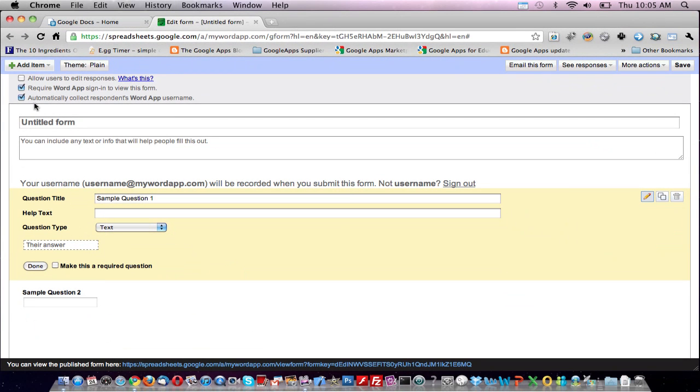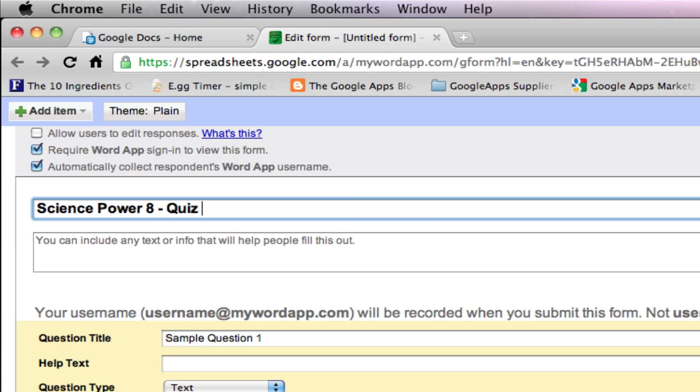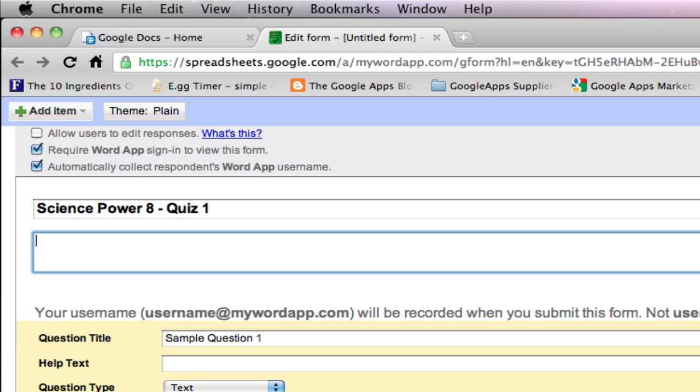The title and description go into the first two fields. The title of our quiz will be Science Power 8. This is quiz number one. Description of the quiz: quiz on cell function, chapter two.